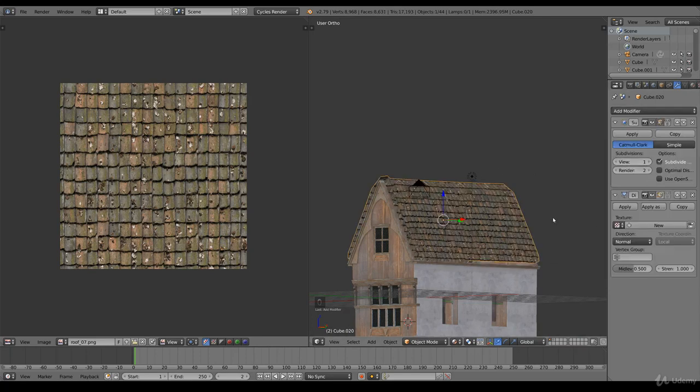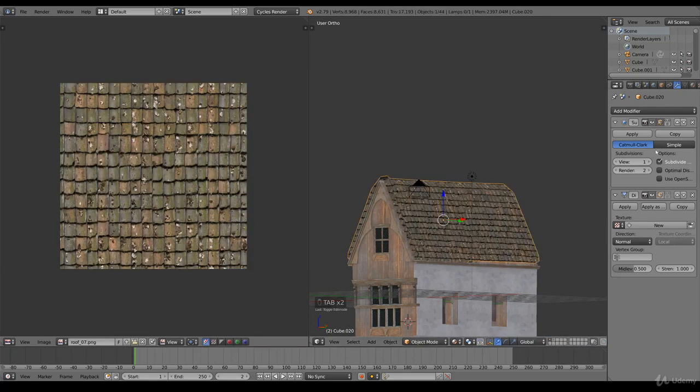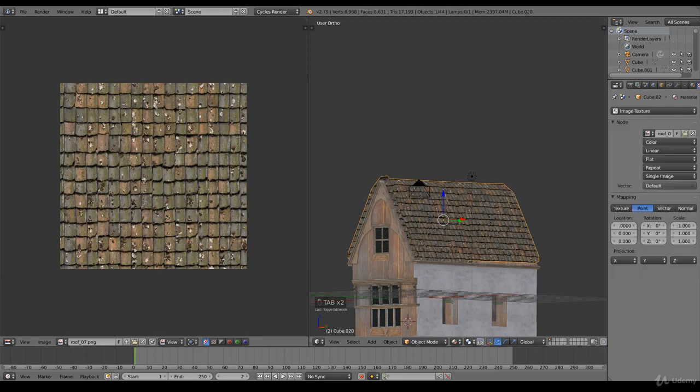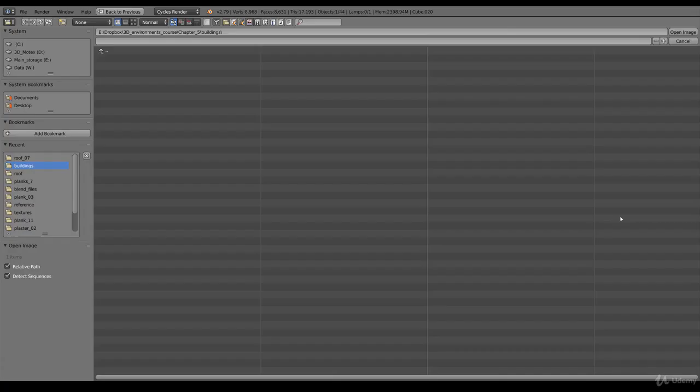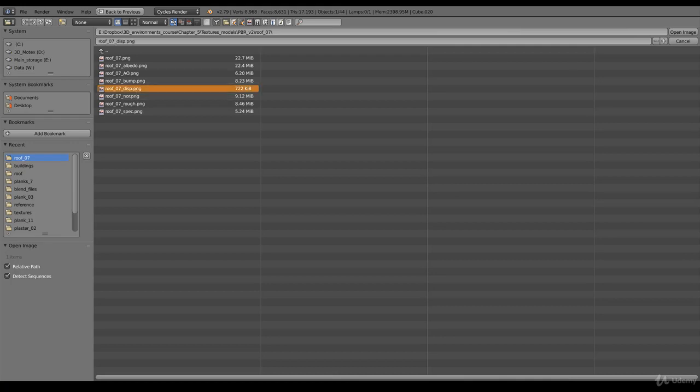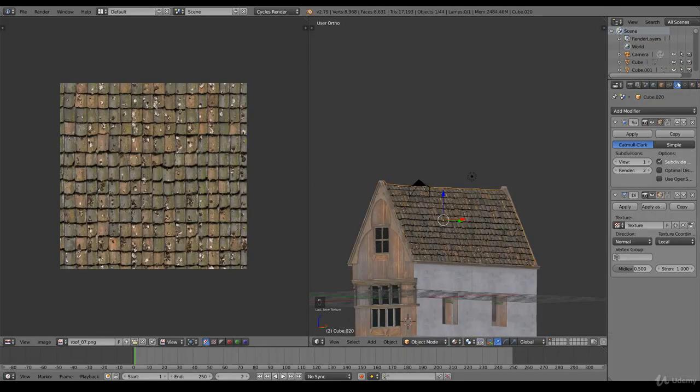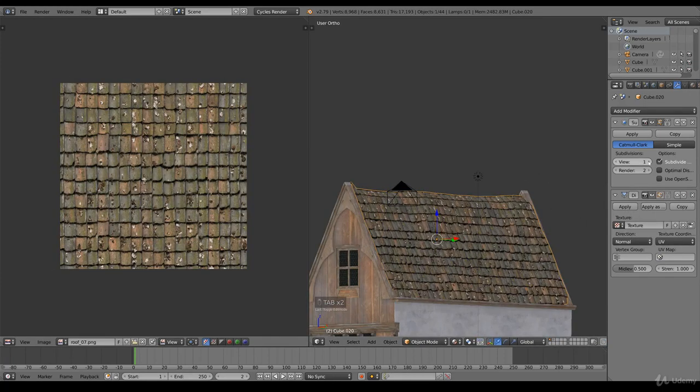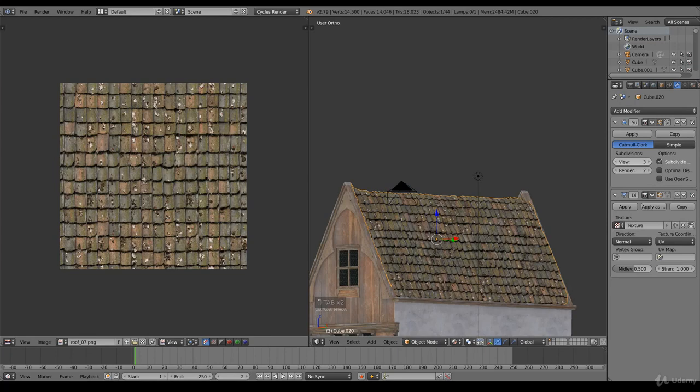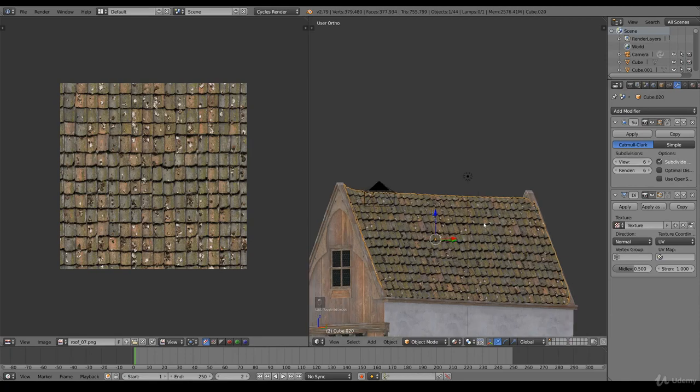We need to select the displacement. New, open, roof seven displacement. You can find these in the lecture downloads. Go back and now click UV. It's a low poly so we need to increase the view.